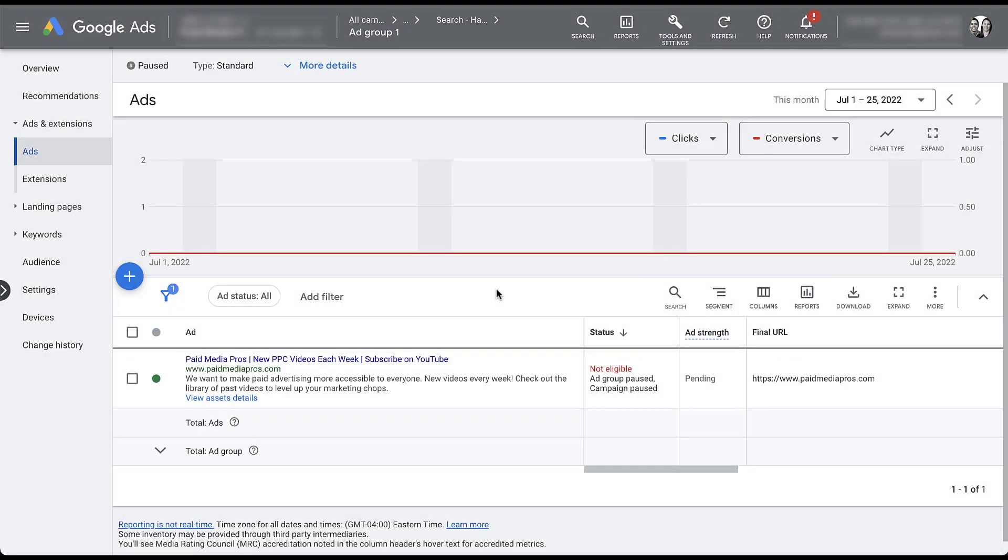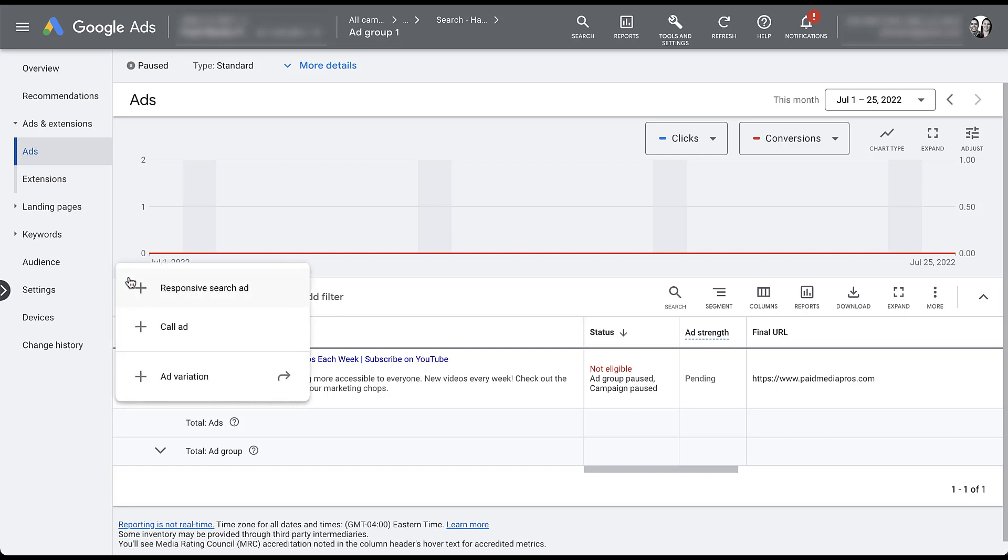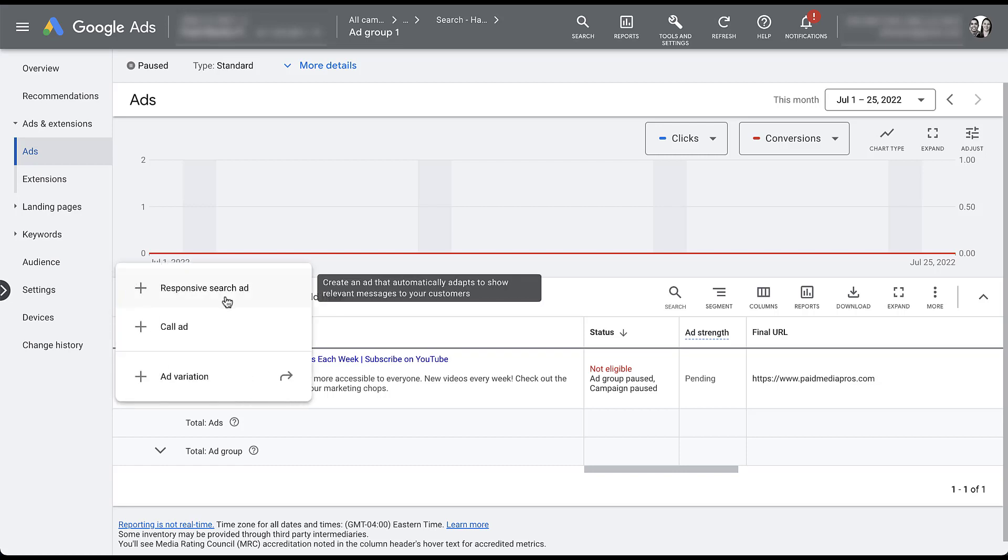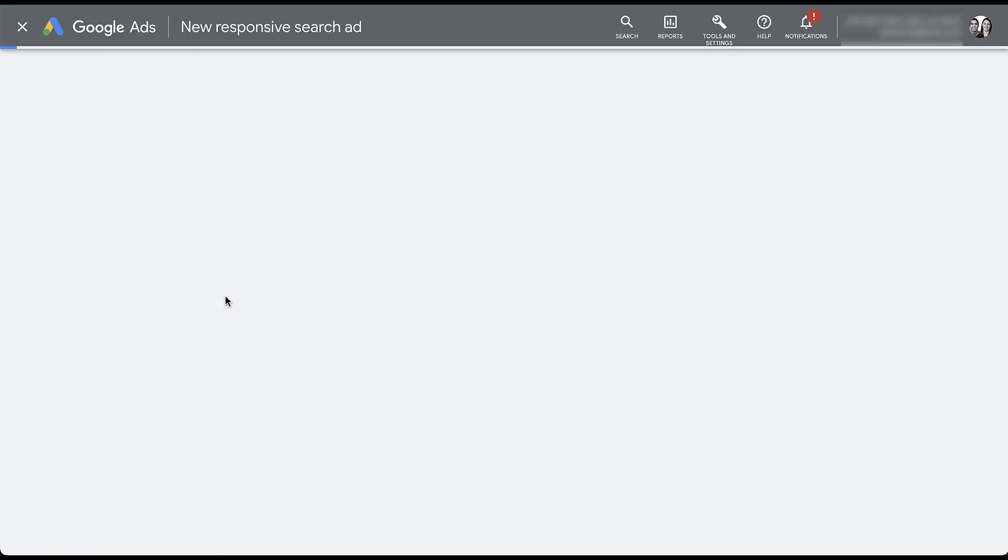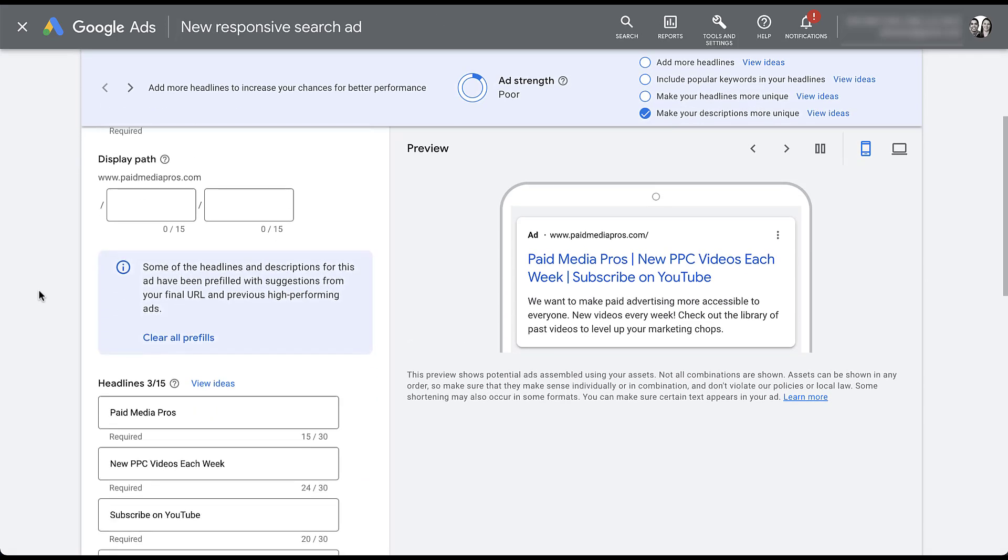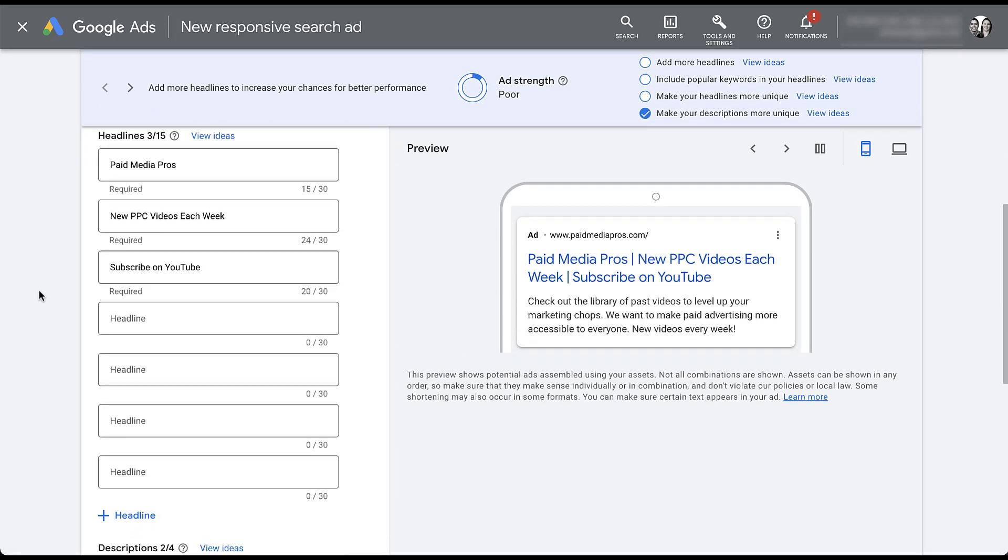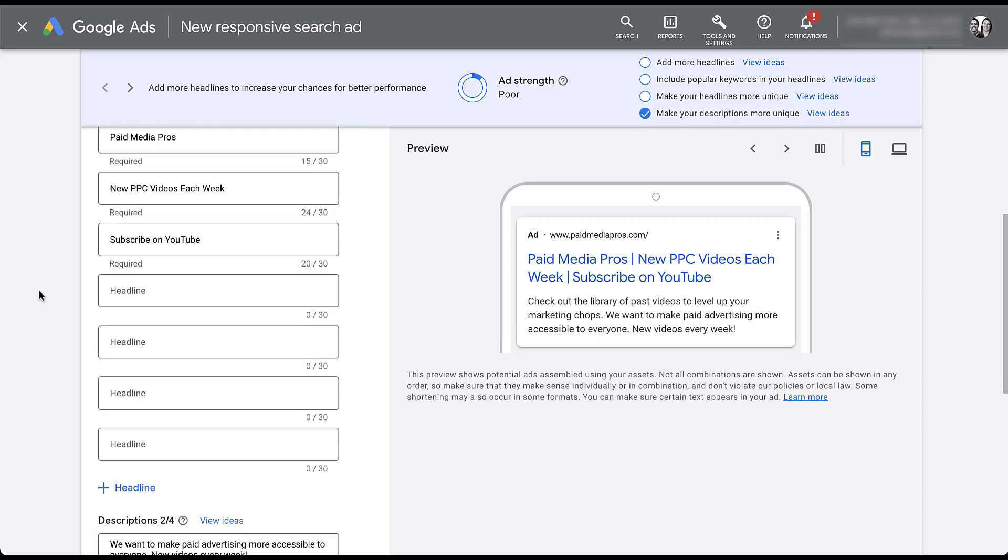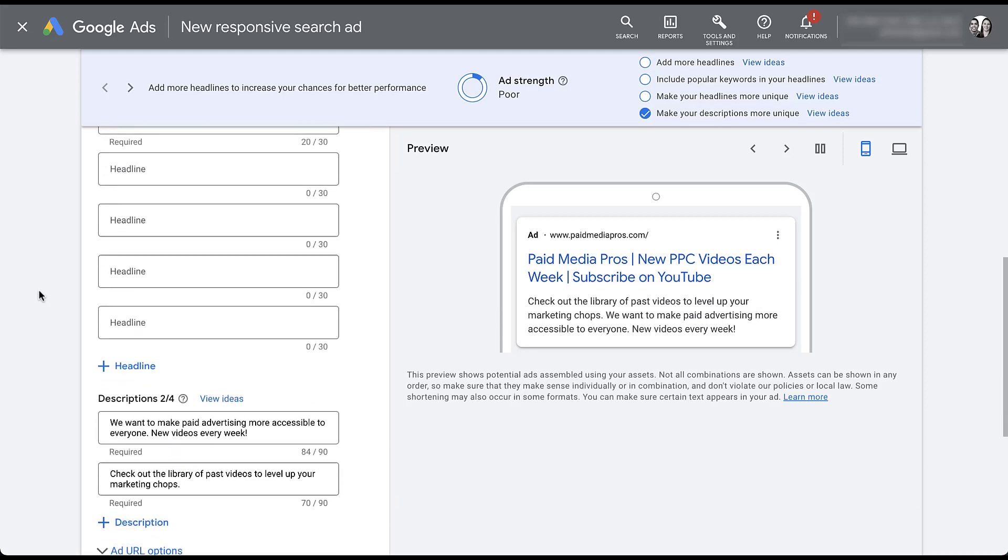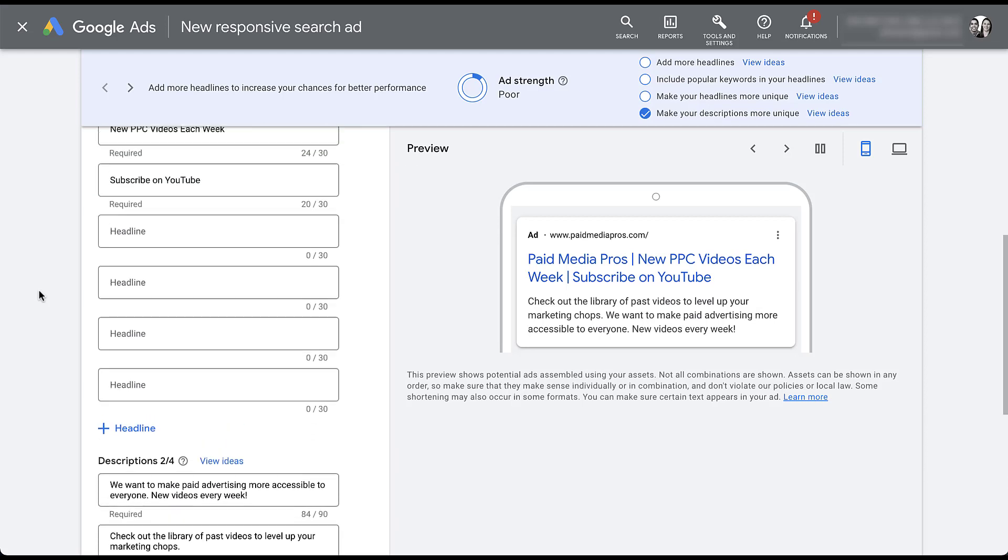The first thing I want to do before we get into any of the strategies for responsive search ads is to give a tangible example of what I mean by those two extreme ends of the spectrum. So I'm in our Google ads placeholder account, and I'm already in a search campaign and I'm going to come over here to create a new ad. I'm going to click the blue plus button and then click responsive search ad. For this example, I'm going to leave the final URL the same. I'm going to skip over the display path.